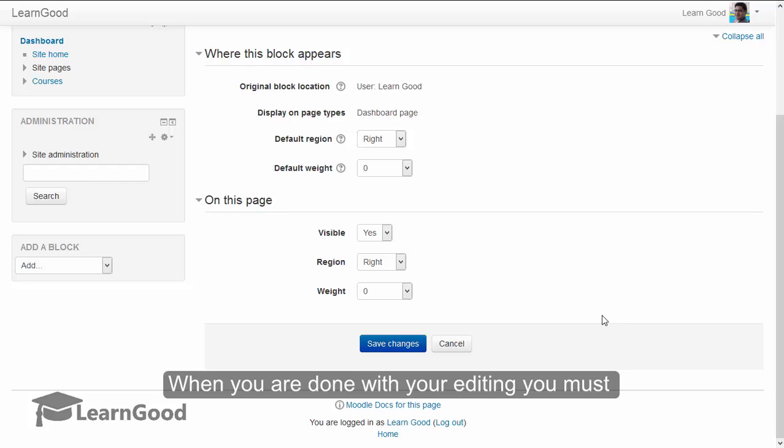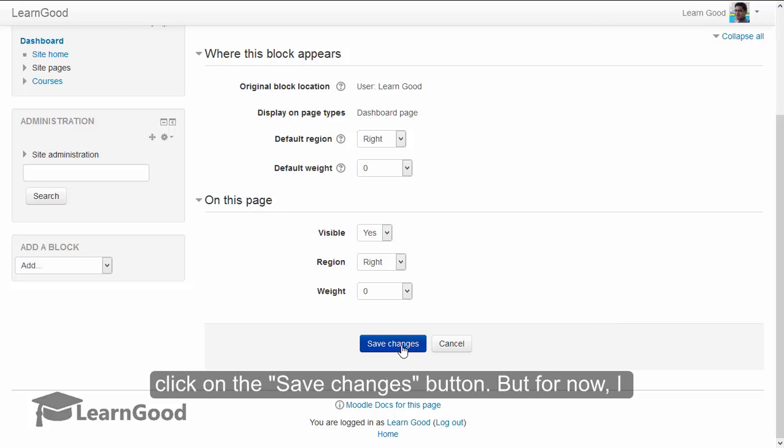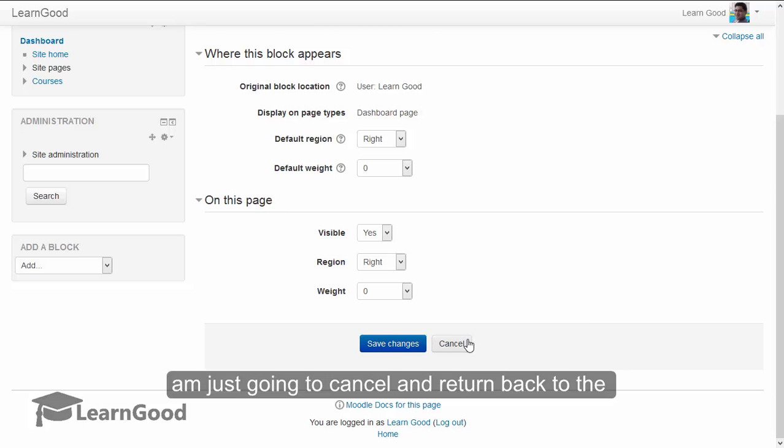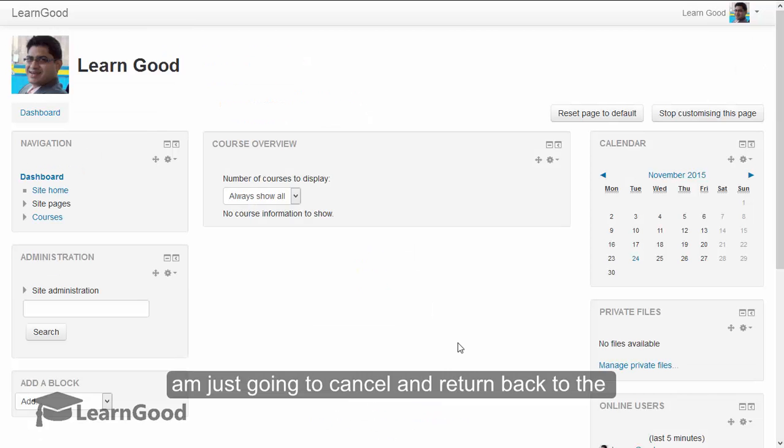When you are done with your editing, you must click on the save changes button. But for now, I am just going to cancel and return back to the page.